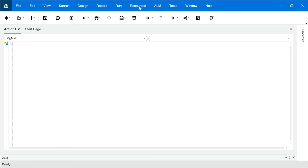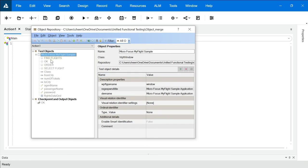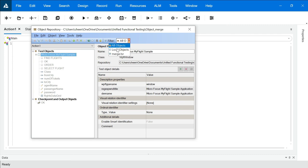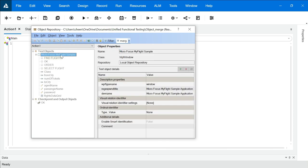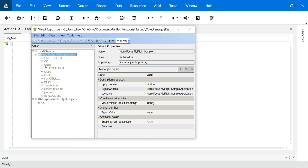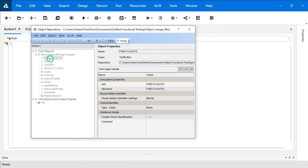Now we will go to resources and check for it, object repository, look at this. Now we have all the objects imported into my object repository. If you want to check it from here, look at this. We have all objects, local objects, if you click on local objects you have nothing. But when we click on merge.tsr, we have all the objects over here and this is non-editable. That means this is read only, you cannot edit these objects.